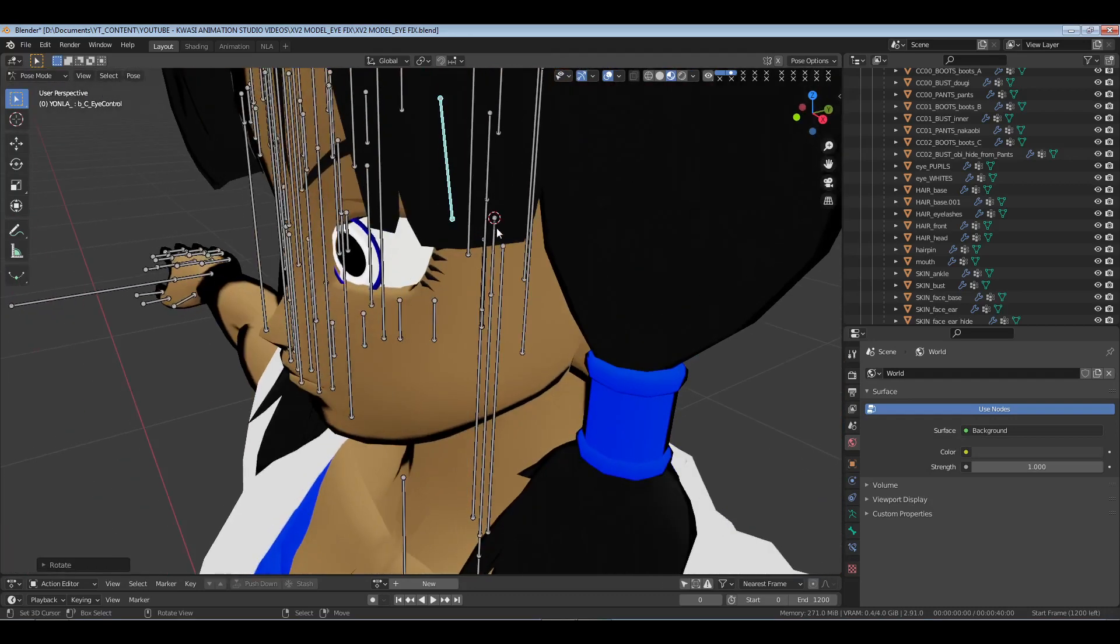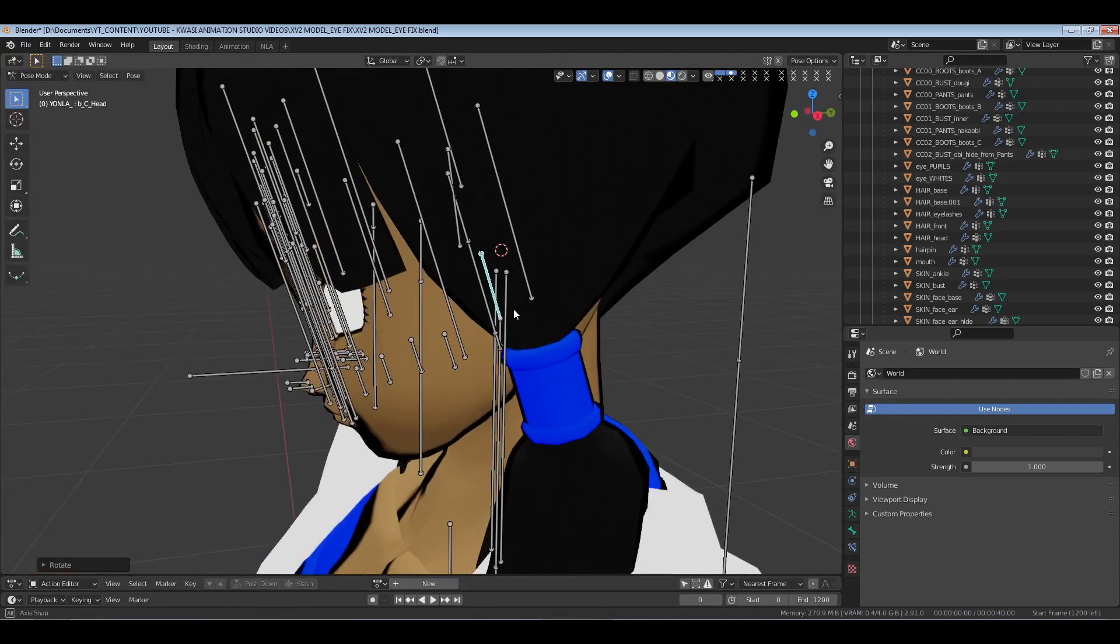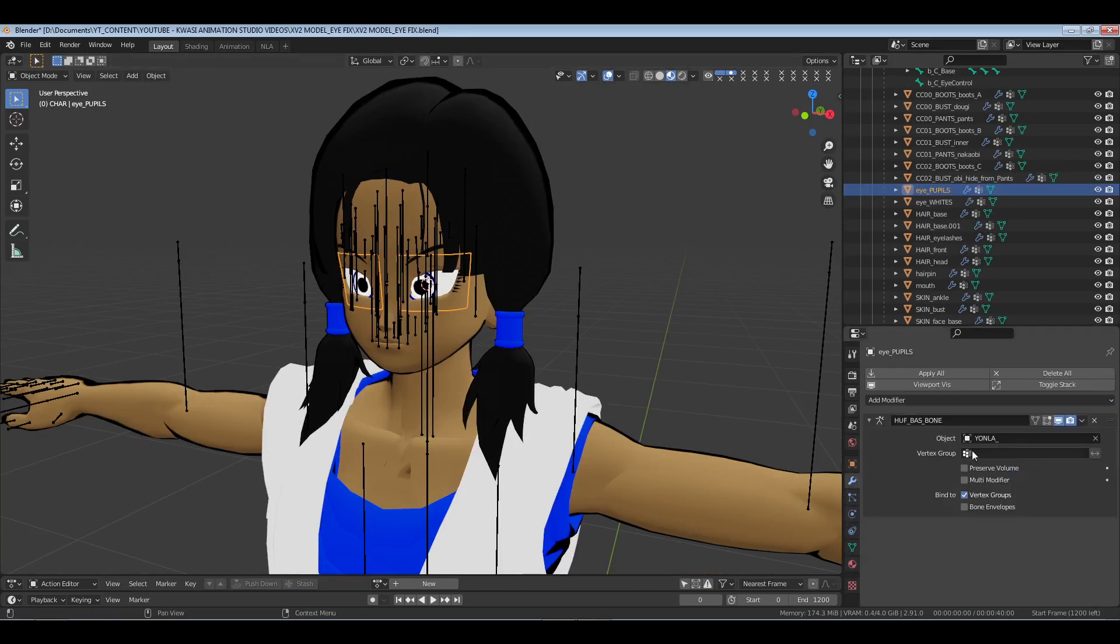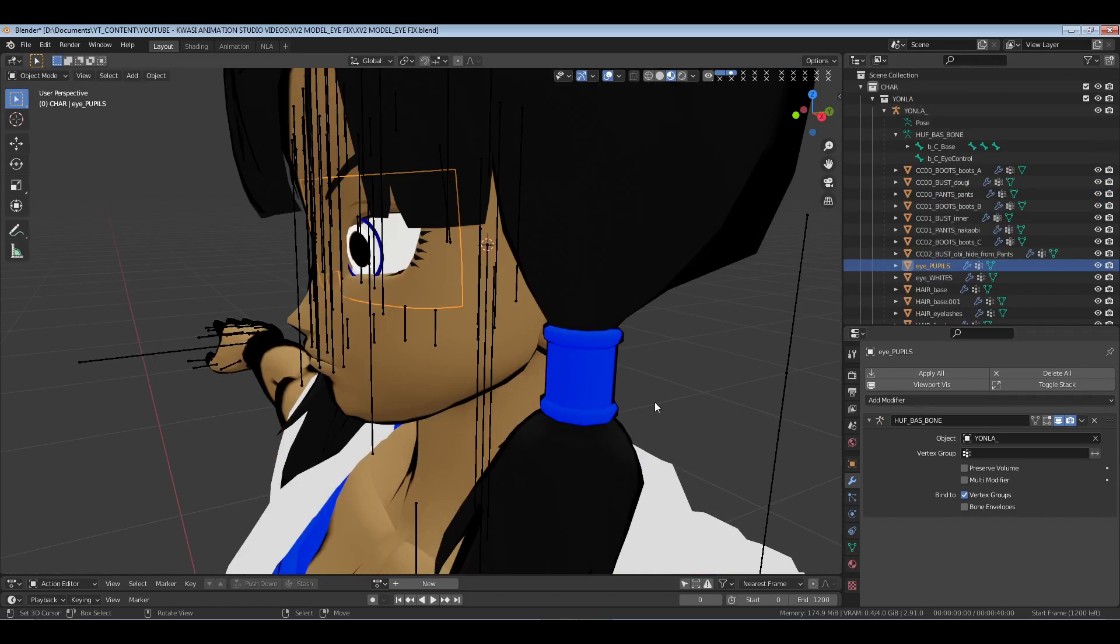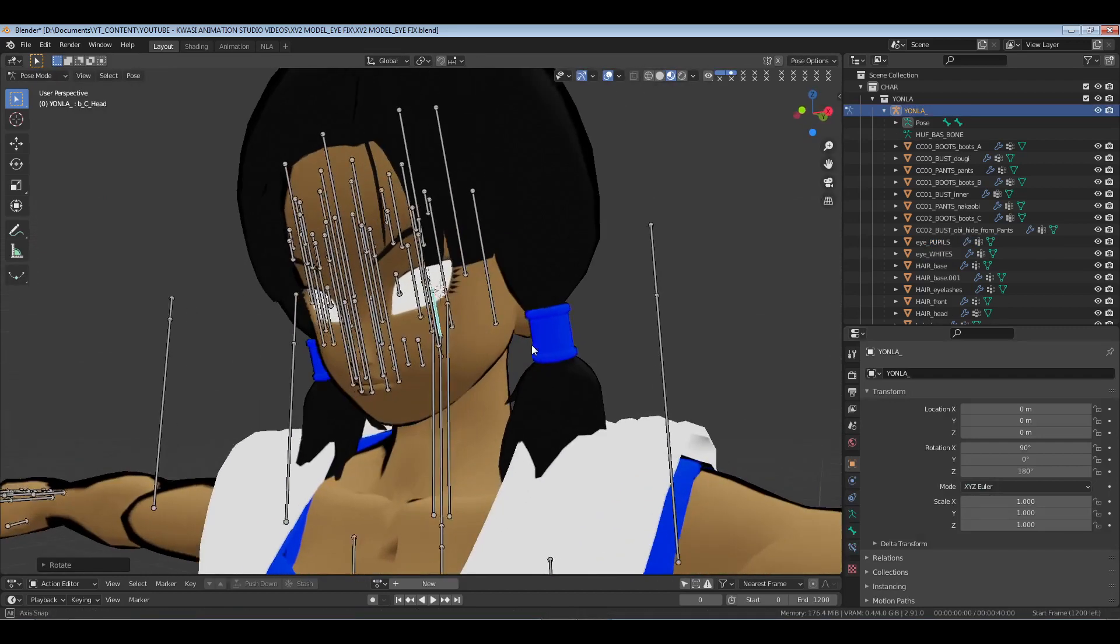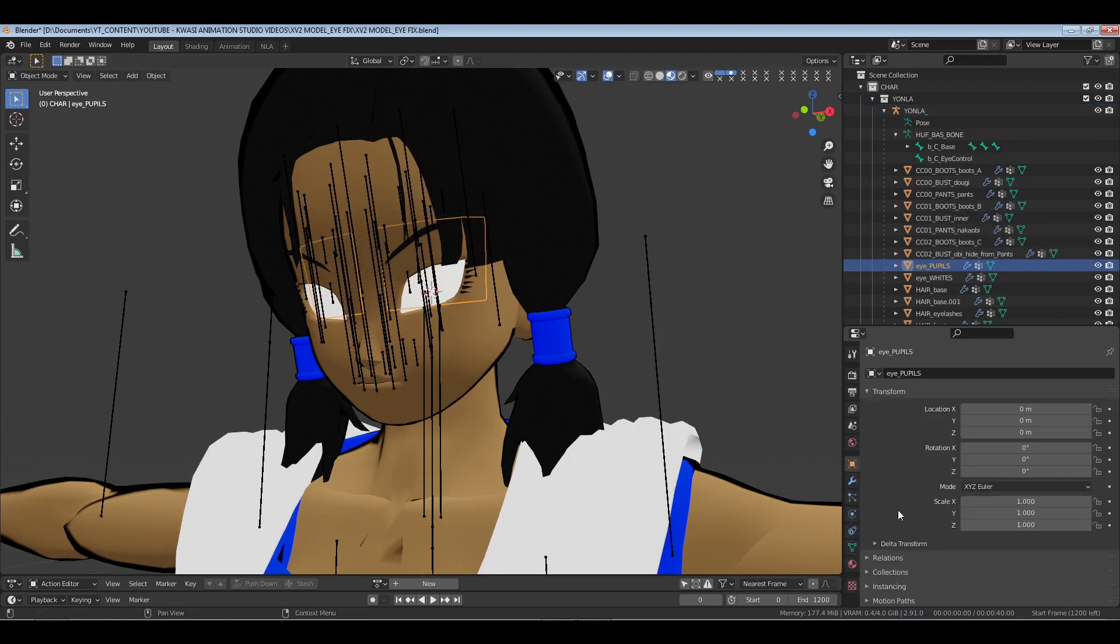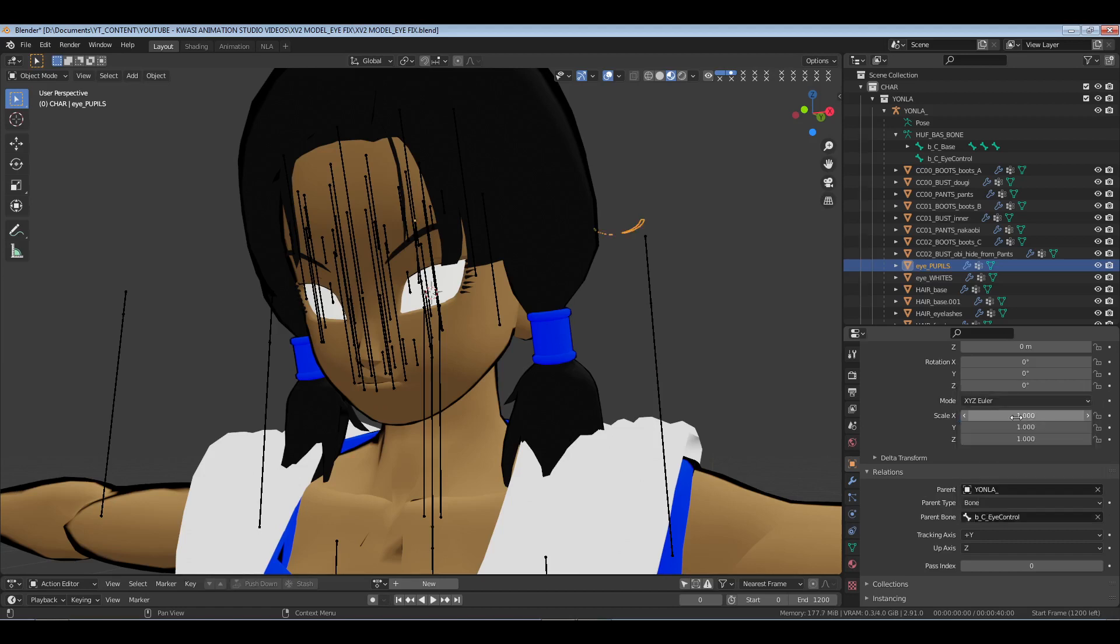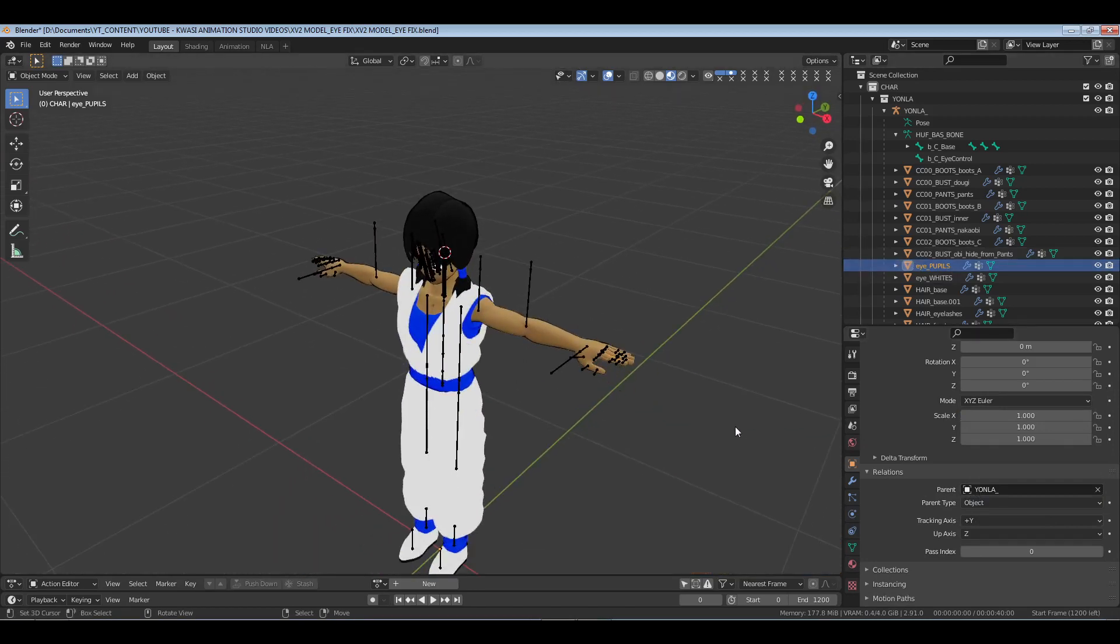If I click the head bone and I just rotate it, clearly we can see her eyes are not moving with the head now.